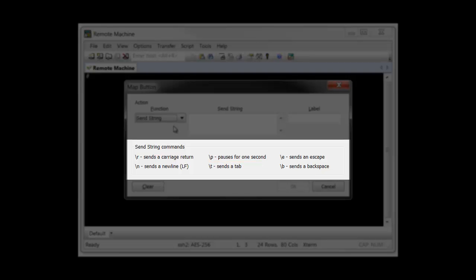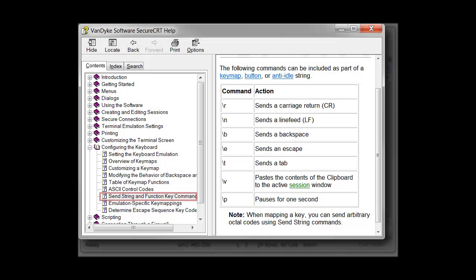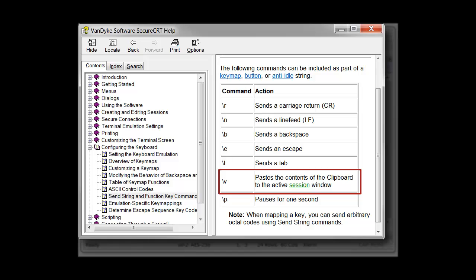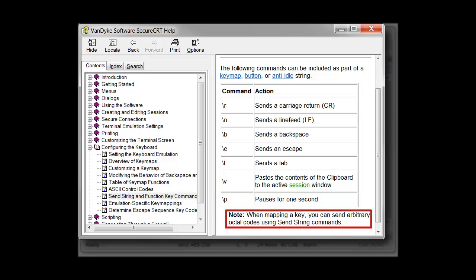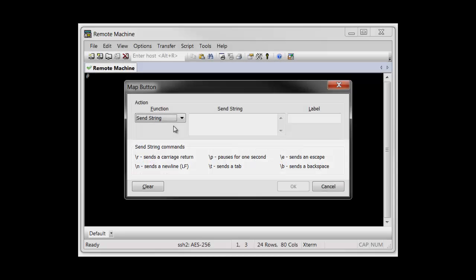The backslash P command code causes a one-second delay. A command code that is not listed here but is found in the SecureCRT help is the backslash V command which takes text from the clipboard and sends it to the connected machine. You can also send any ASCII character using a backslash followed by the character's three-digit octal code.